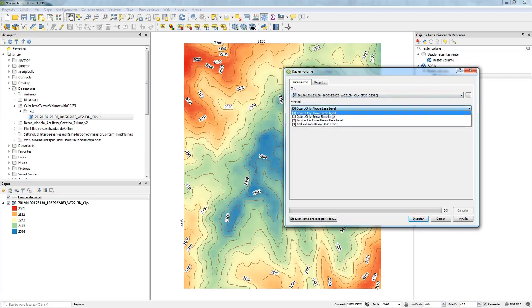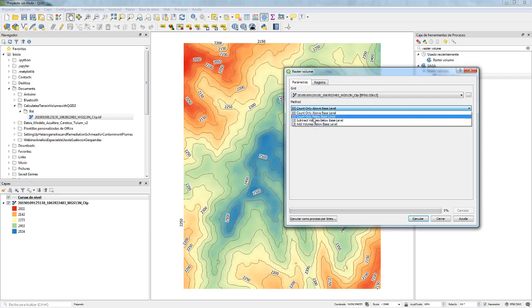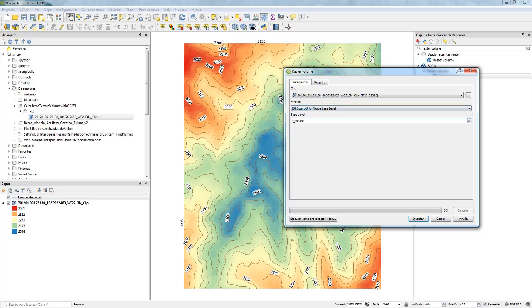The four methods include: volume above, volume below, subtract volume below base level, and count only above base level. We are going to use the volume that is above the base level of 2400 meters. So we set 2400 as the base level and click Apply.